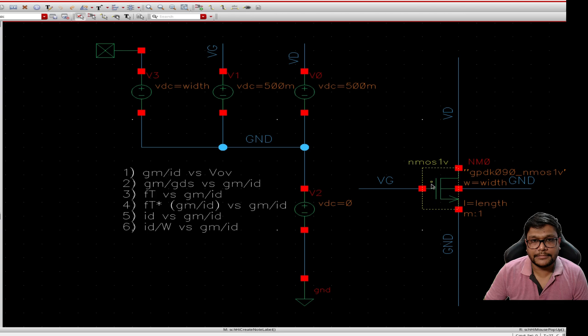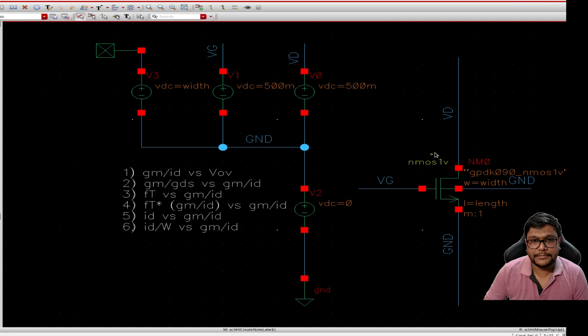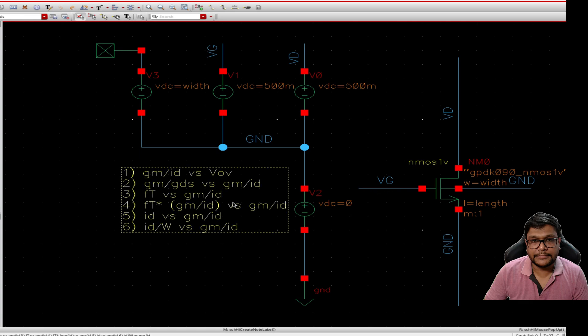For this demonstration I am using the GPTK 90NM process with a maximum VDD of 1 volt, and I am assuming a current source amplifier configuration without degeneration resistors. The width and length of nMOS transistors are variables and we will vary the gate voltage VGS from 0 to 1 volt to observe the behavior of the device.